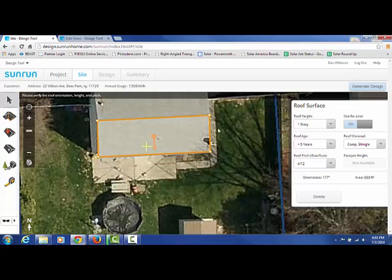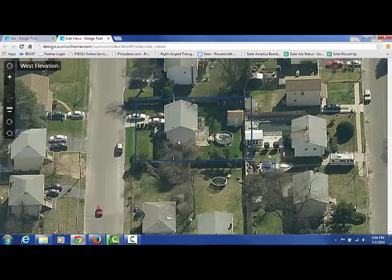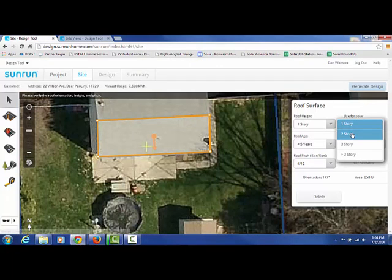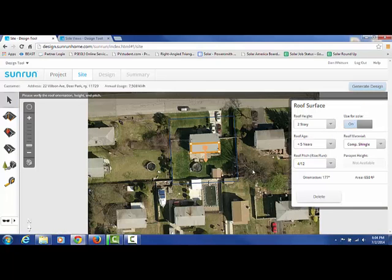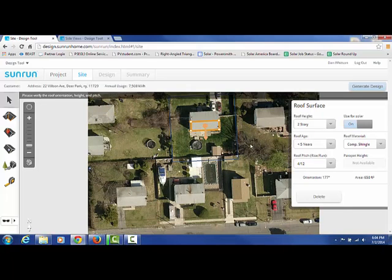If you see Spanish tile or blacktop or anything like that, we're not going to put panels on it. We need to know how tall it is as well. If we go back to the side view, we can see that this is a two-story house, so you want to pick that. It's important because sometimes you'll have a one-story section right next to it, and the amount of shading a tree will cast is based on the height of the house, the height of the tree, and its proximity.